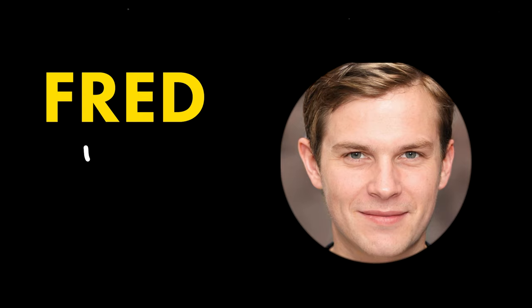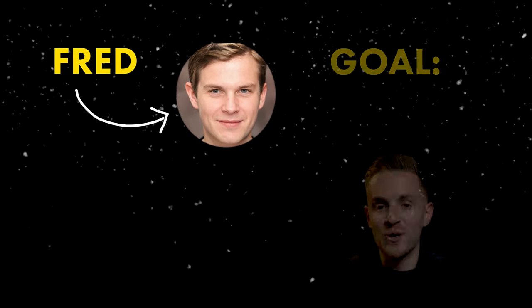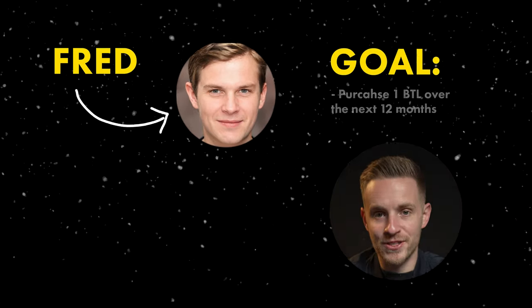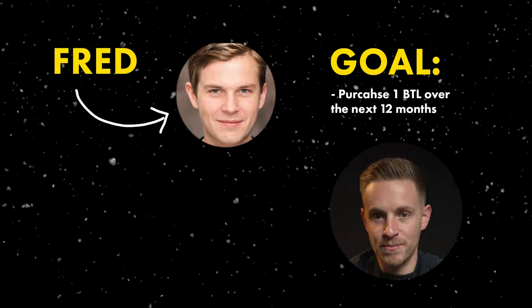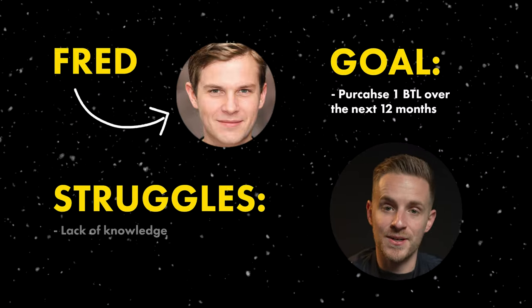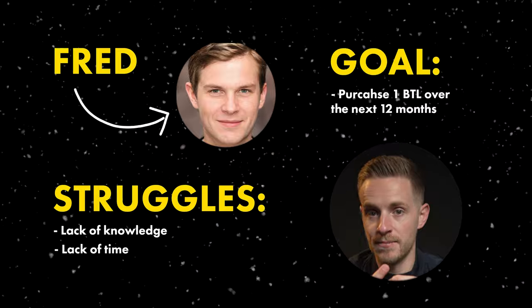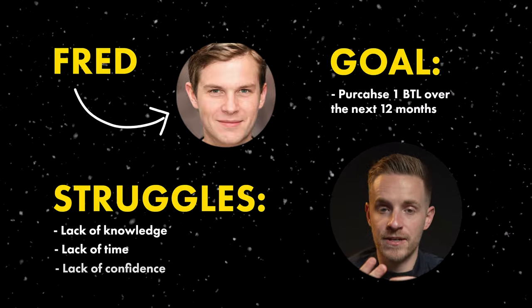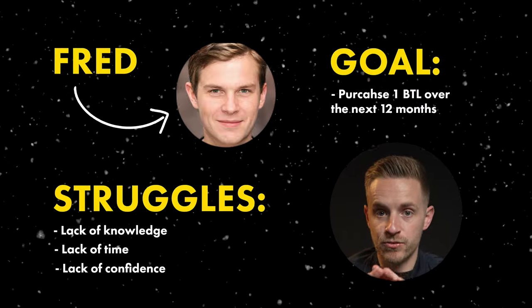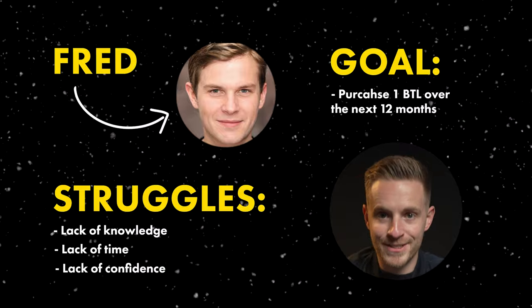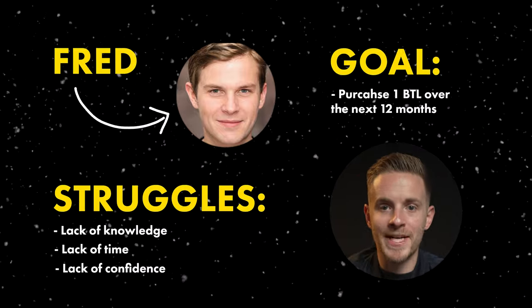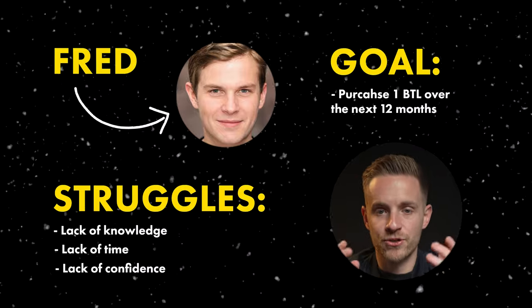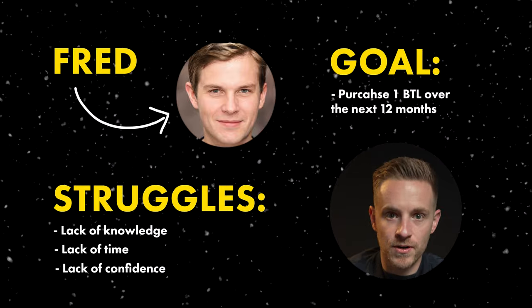Now I'm going to take some of these habits and pair them with time blocking in a Google calendar as a working example. So here is an example that you can hopefully take some advice from and implement into your own life. The example person I've called Fred. His goal is to purchase one buy-to-let over the next 12 months and his potential struggles are lack of knowledge, lack of available time, and lack of confidence. What do those three things have in common? Well they are all excuses, so we just have to make time and try to work around them.